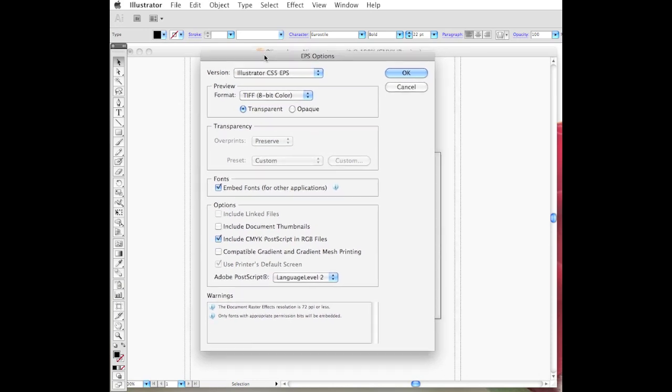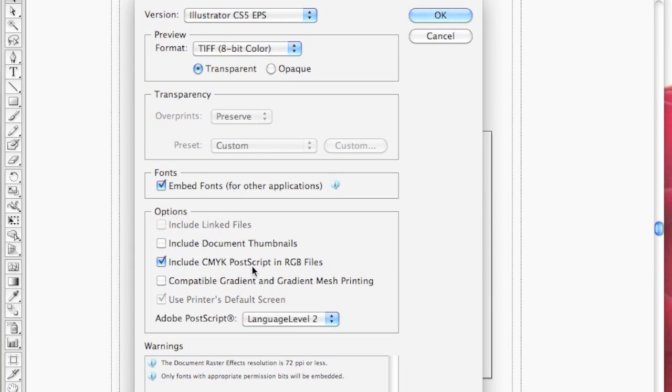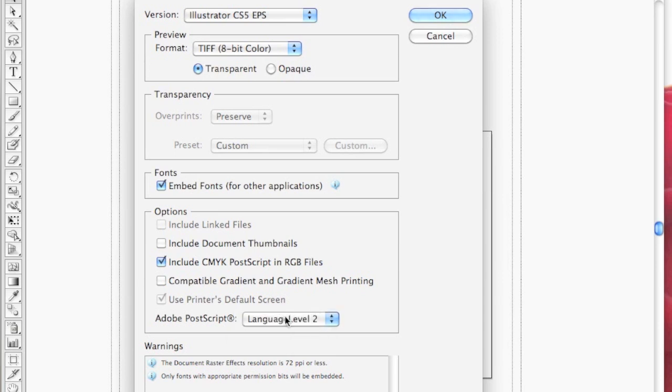We'll get several options which are very important for printing. We can include CMYK and RGB files, which can be very important for printing. We can choose the level of Adobe Postscript we want to use, and we can embed fonts for other applications.